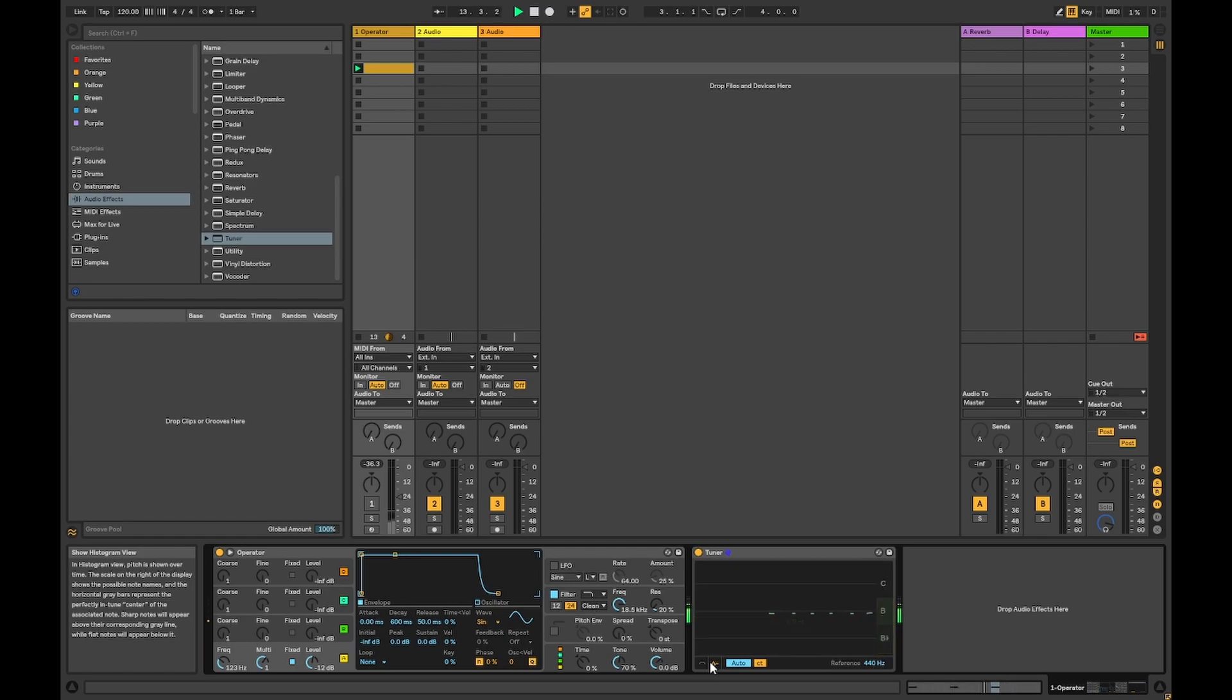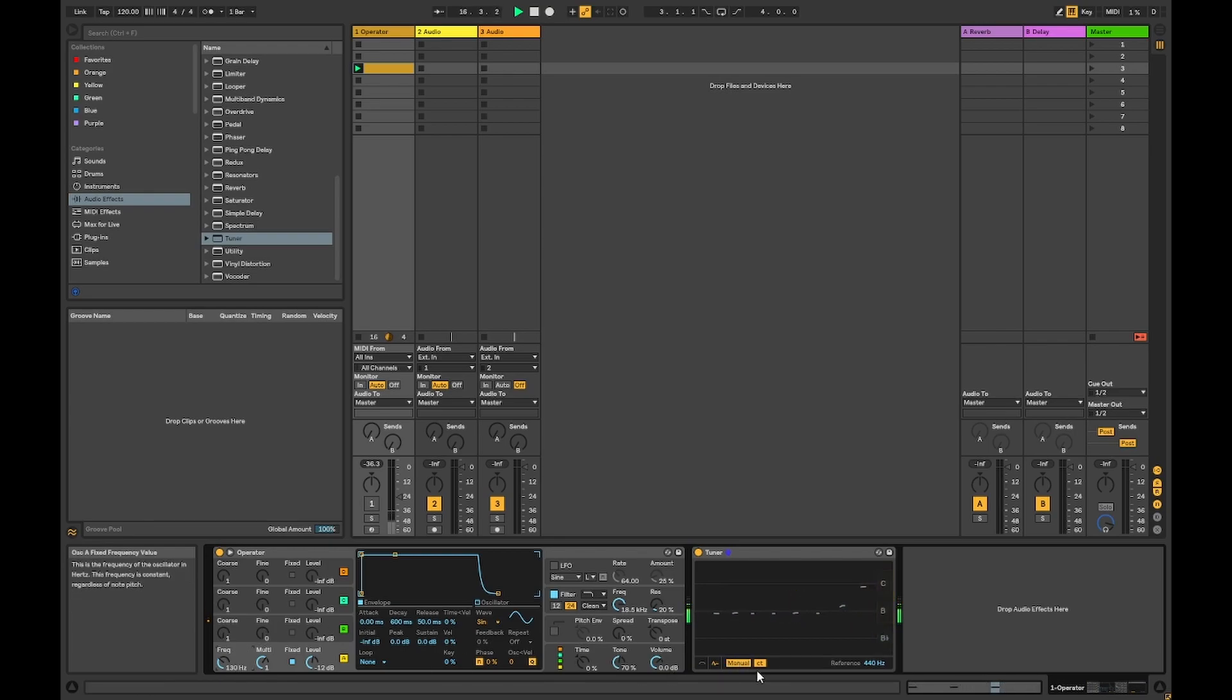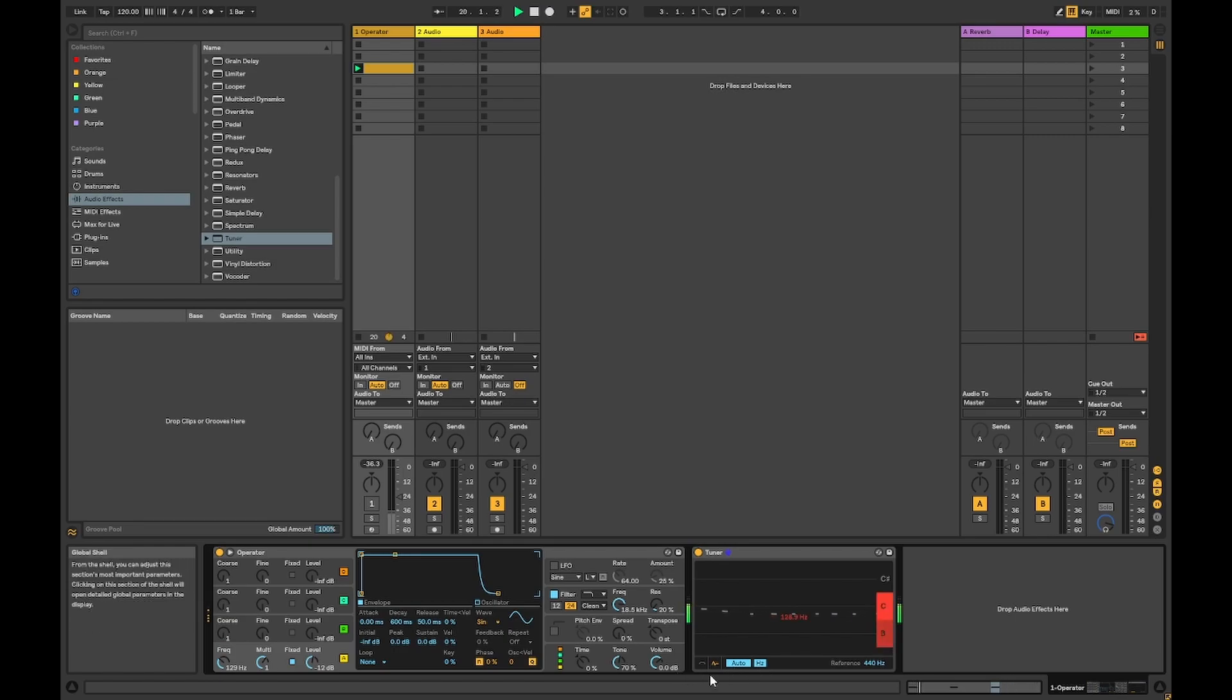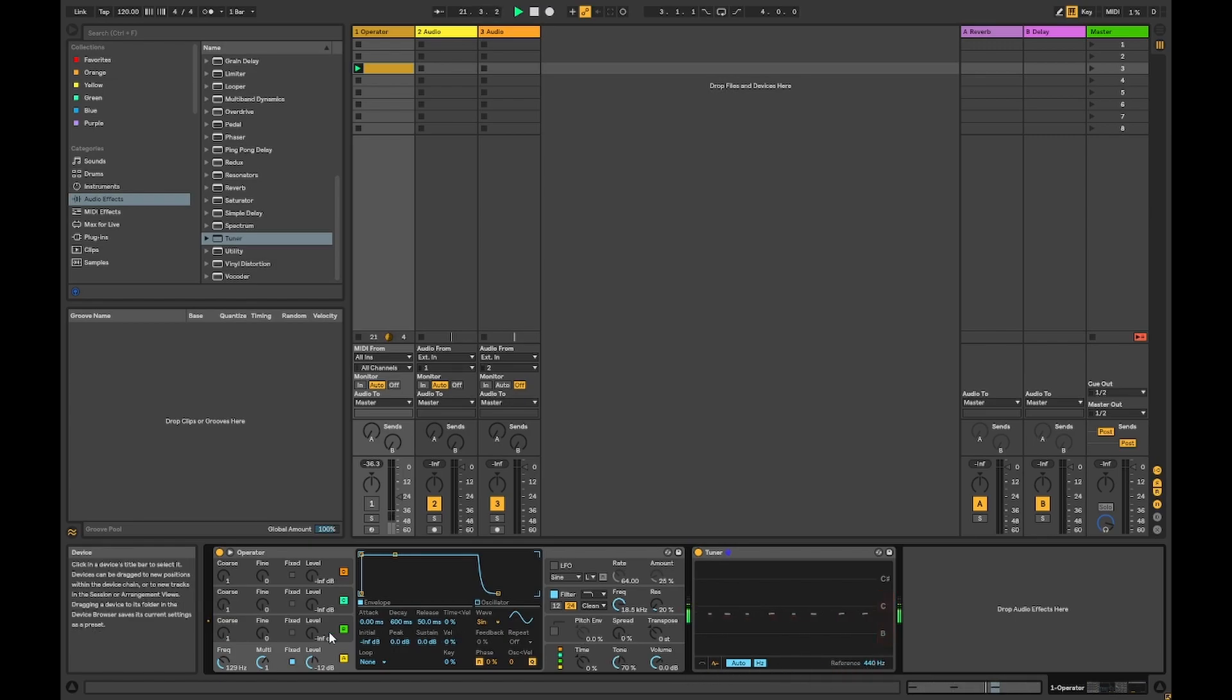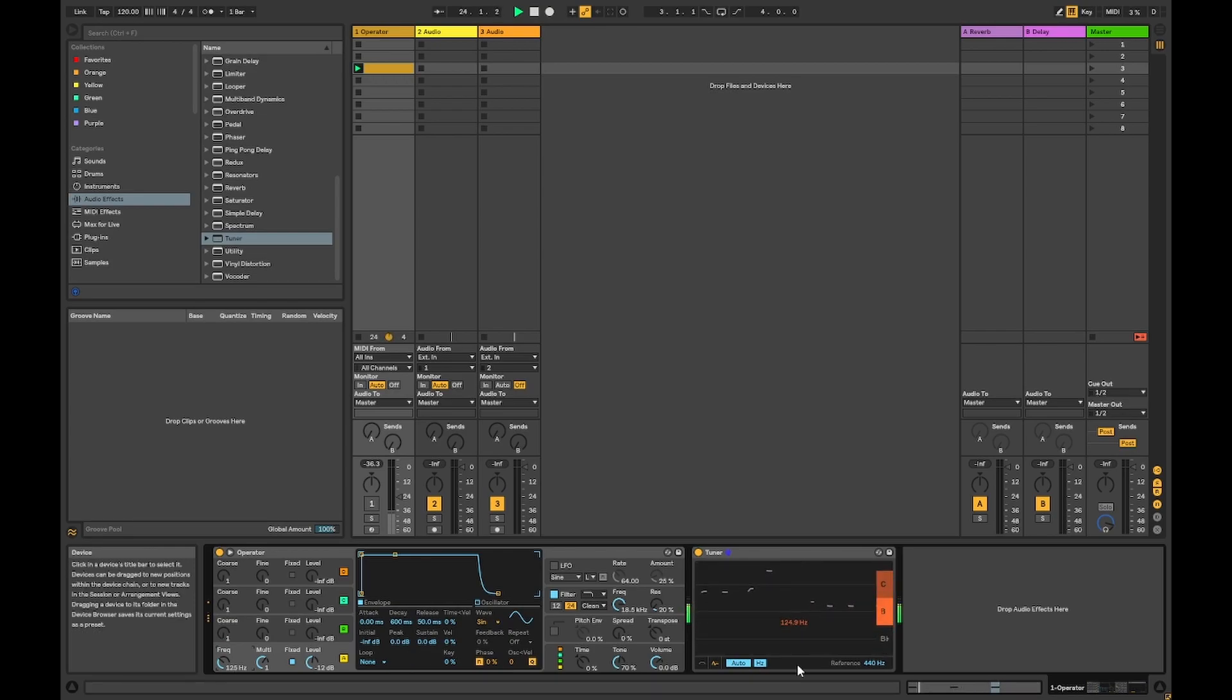We can also change if the tuner keeps our notes central in the display and follows us around or not, and if we'd like to tune in cents, the more musical way, or hertz for a more frequency-perfect display. The reference is best left alone unless you know what that is for, but it's to give the tuner a guide as to what kind of tuning you're in. Don't worry, 440 hertz is the standard for most music.